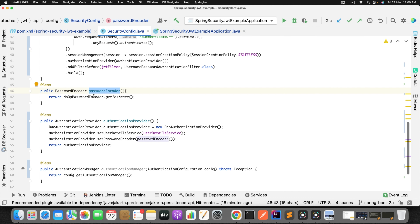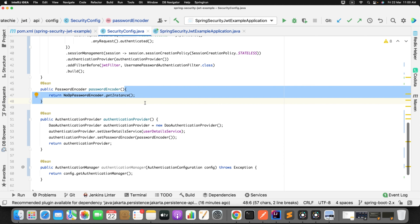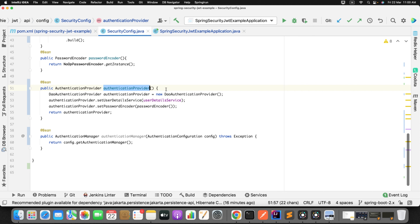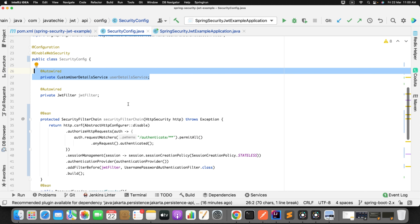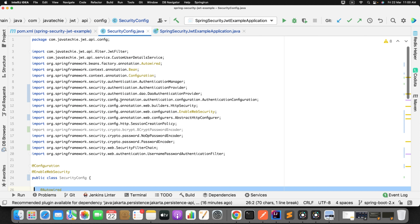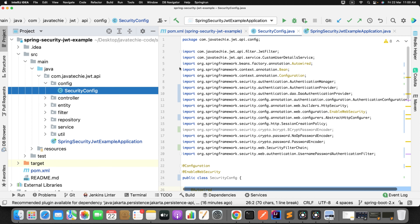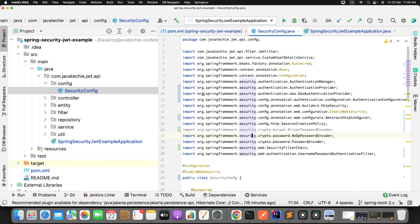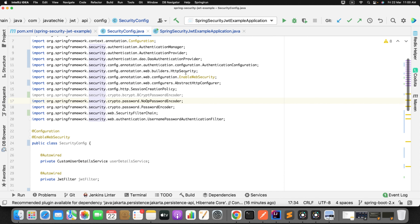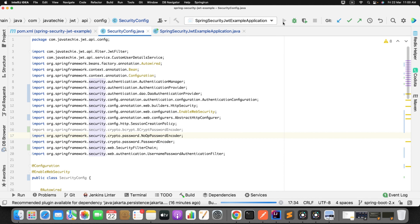All good. We have all the files which were automatically changed by OpenRewrite. Now let's validate whether after migration our application is working correctly or not. Let me start the app. It started on port 9192. Now let's go to Postman and hit the authenticate endpoint to get the token.